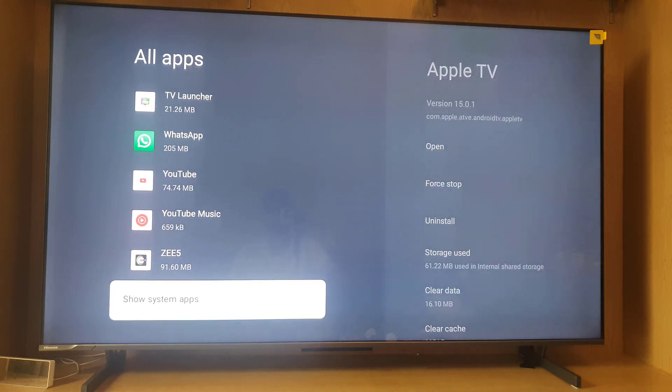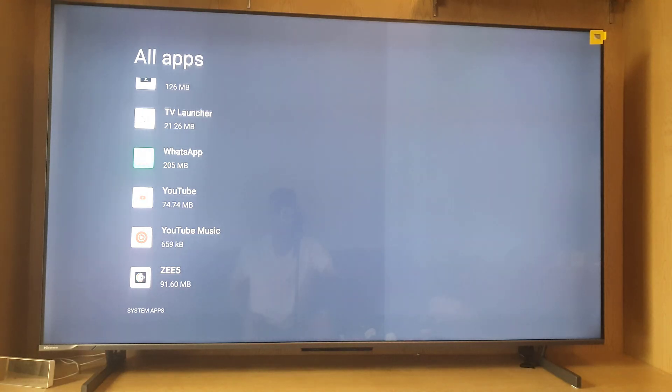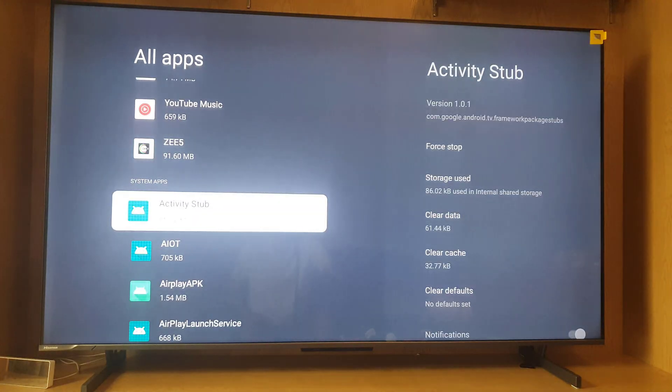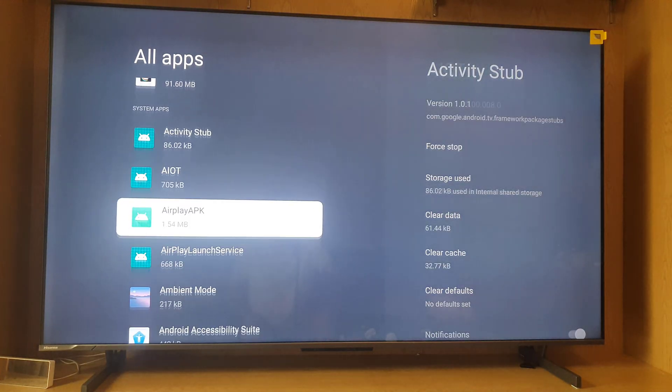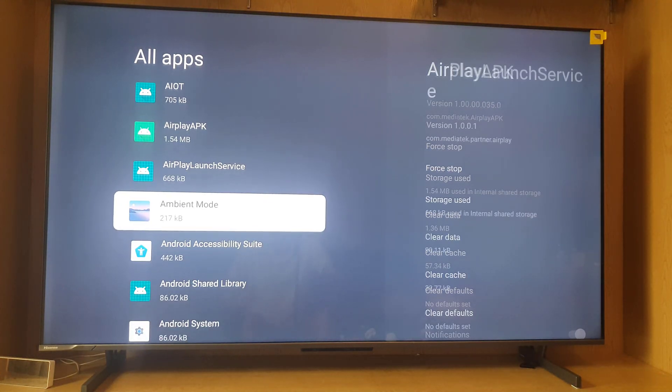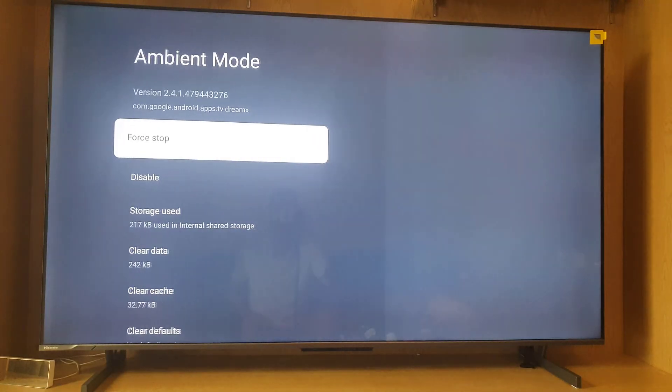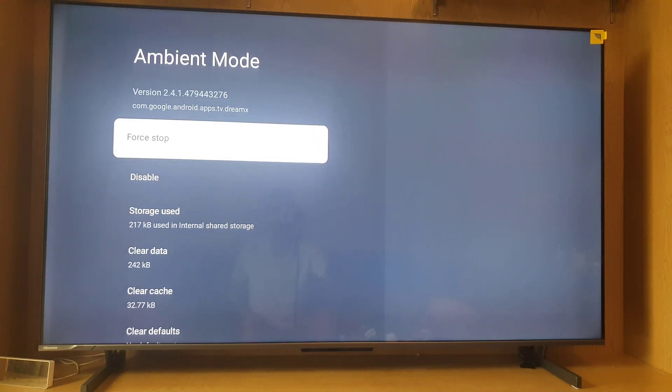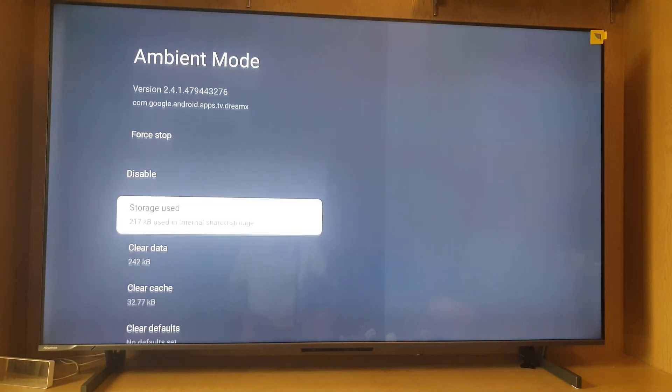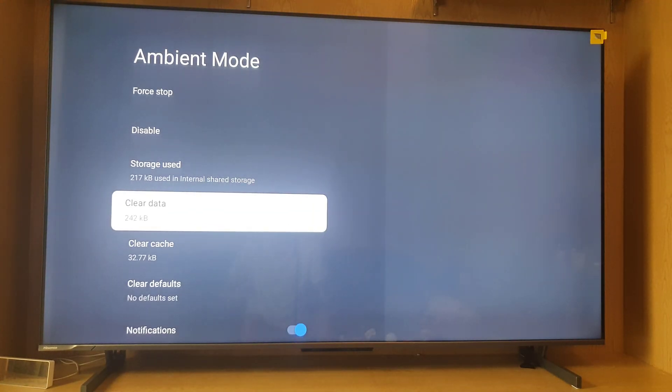You need to go to show system apps and press OK. Here you need to find ambient mode, so press OK again. Here you need to clear the data or you can clear cache files as well.